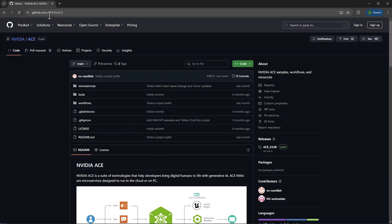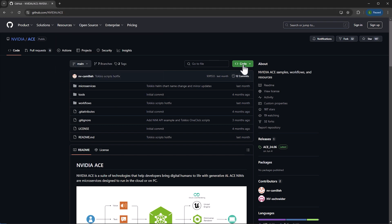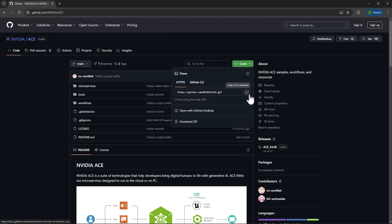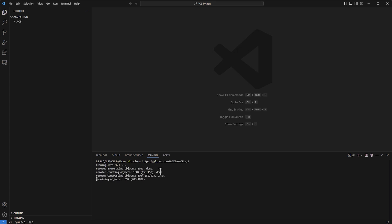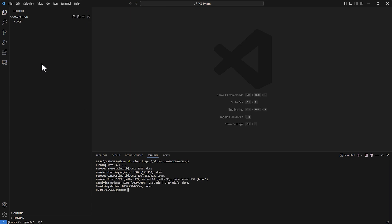To bring in the data from NVIDIA, I'll go to the GitHub NVIDIA ACE site and copy the URL. Then I'll run 'git clone' and paste the URL. Once done, all the files are downloaded and listed here.